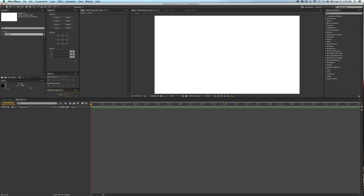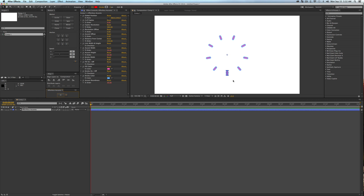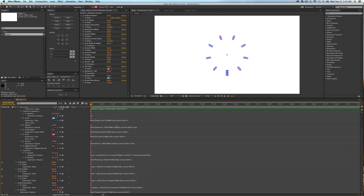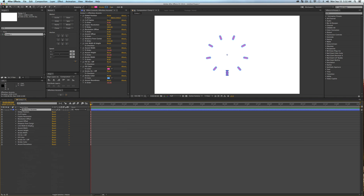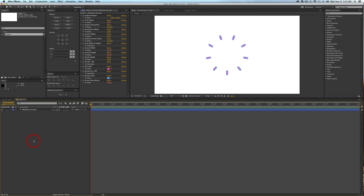That's what that info window is for — feel free to look it over. The main button is the Effortless Accents button, so let's click it. Once you click it, you're going to get tons of controls and a whole bunch of expressions will be generated that you really don't have to worry about. We now have a little symbol on screen — let's go over what all the controls do.